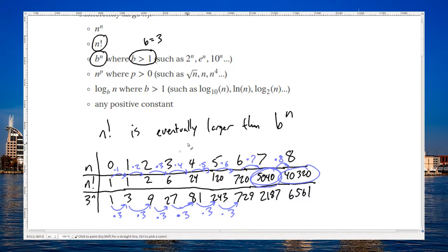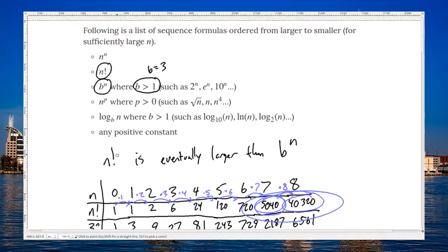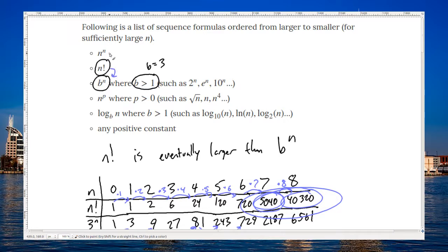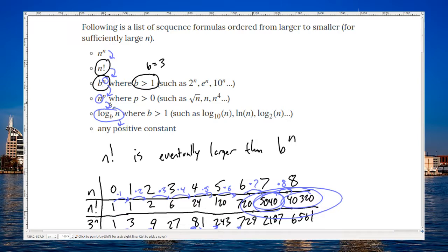So that's what I mean by eventually bigger — if you go out far enough and plug in big enough numbers, n factorial is going to be bigger than b to the n. And n to the n power is going to be even larger than n factorial. But any exponential, where the variable is in the exponent instead of in the base, is going to be larger. And then polynomial powers are going to be larger than logarithms. Any positive constant will be smaller than any of these, which are growing to infinity.